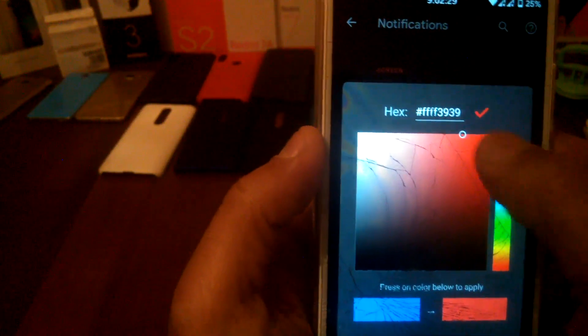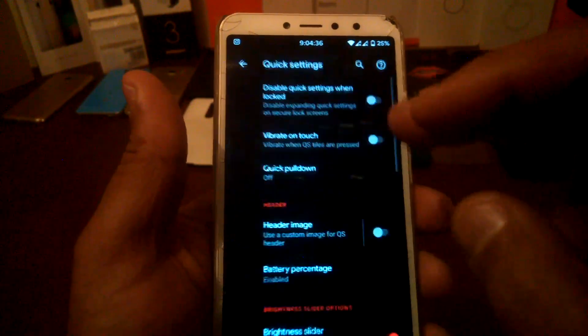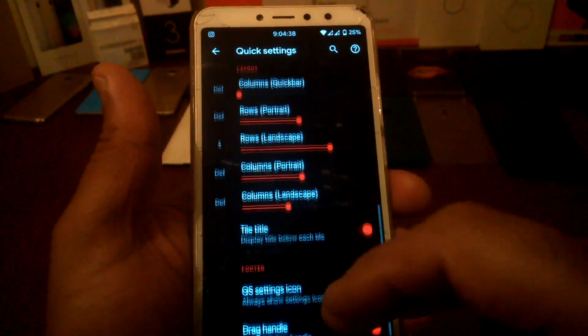You can change the edge lighting color to red or any color you want — I'll show you how it looks. Here it is — the notifications in red. As you saw, the edge lighting is working. You also have quick settings where you can change many things.